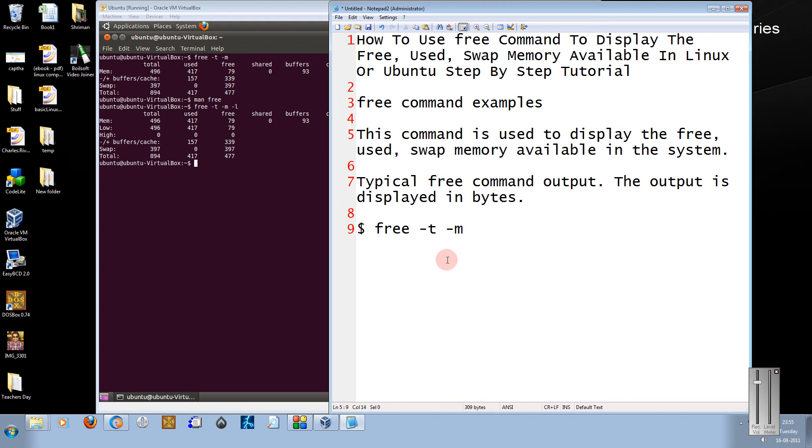Hi friends, this is Mayank Agarwal here and in this tutorial I am going to show you how to use the free command in Linux.